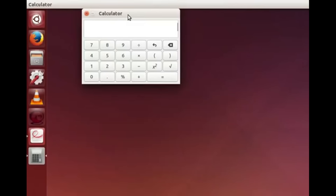Let us try some simple calculation. Type 5 asterisk 8 and press the equal to sign. Instead of pressing equal to sign you can also press the Enter key on the keyboard. The answer is displayed on the calculator. Likewise we can do all sorts of calculations using the Calculator application. Now exit the calculator by clicking the close button.